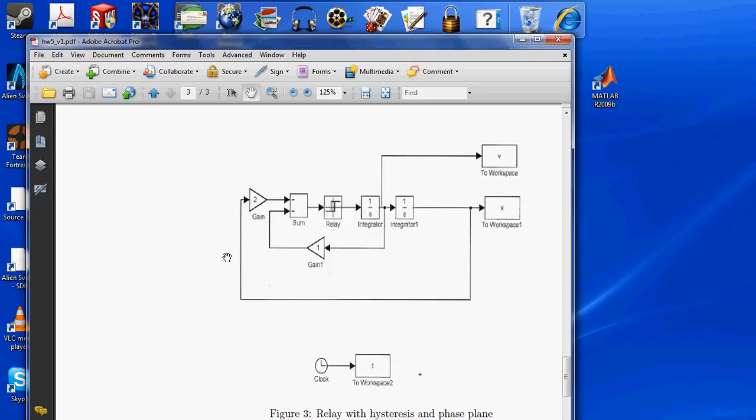So we have gain, sum, relay, integrator 1, integrator 2, V to workspace, X to workspace, gain, clock, and workspace 2.